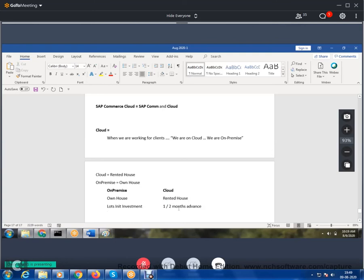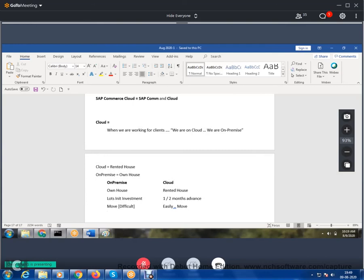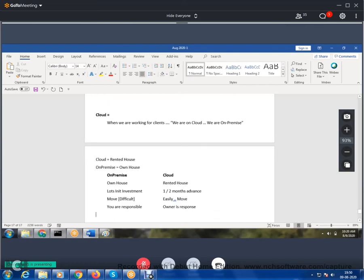With a rented house, it's very easy to move locations. With an own house, you're responsible for everything — electricity, water, income tax. With a rented house (cloud), if something happens to the house because of earthquakes or structural issues, the owner is responsible. You don't need to worry. That is an excellent advantage with the cloud.